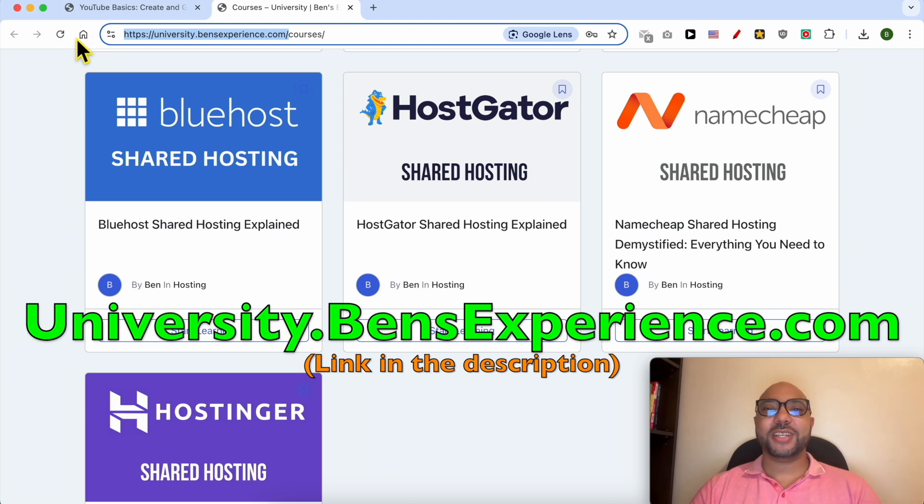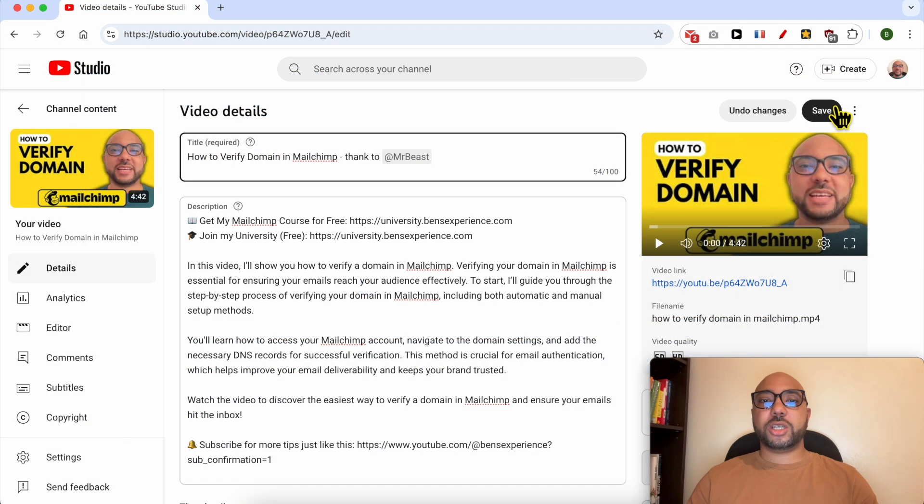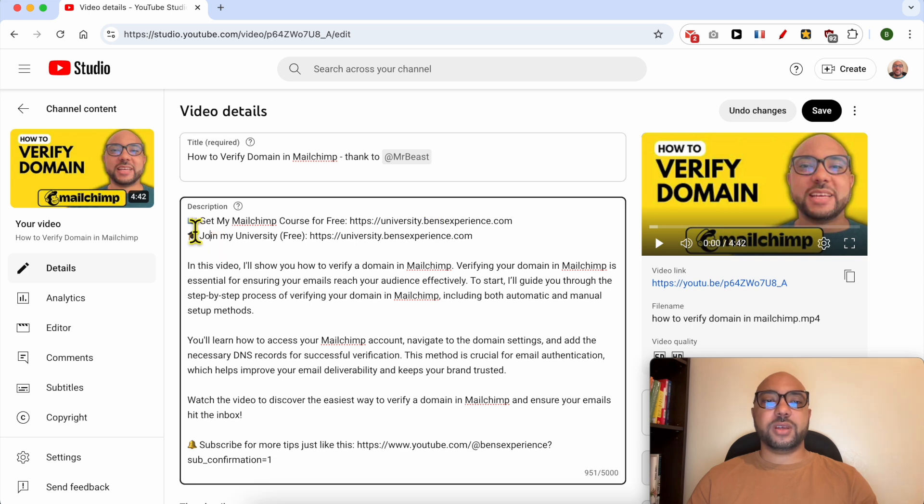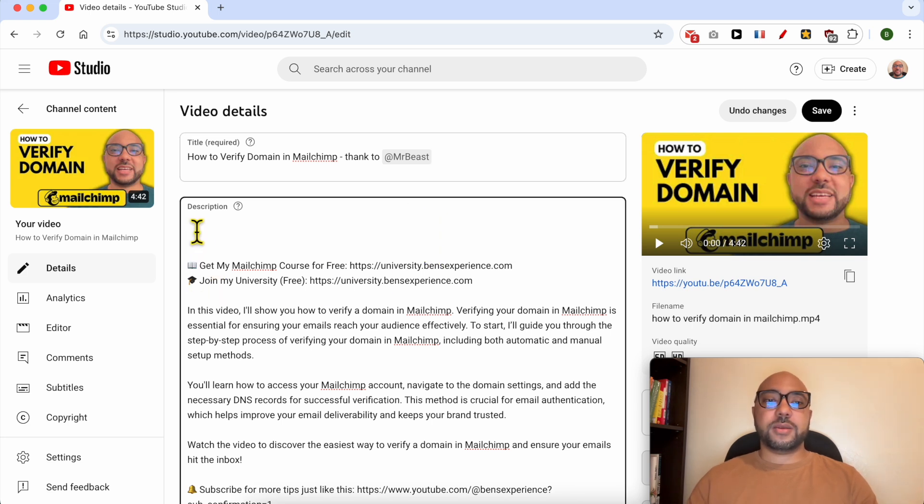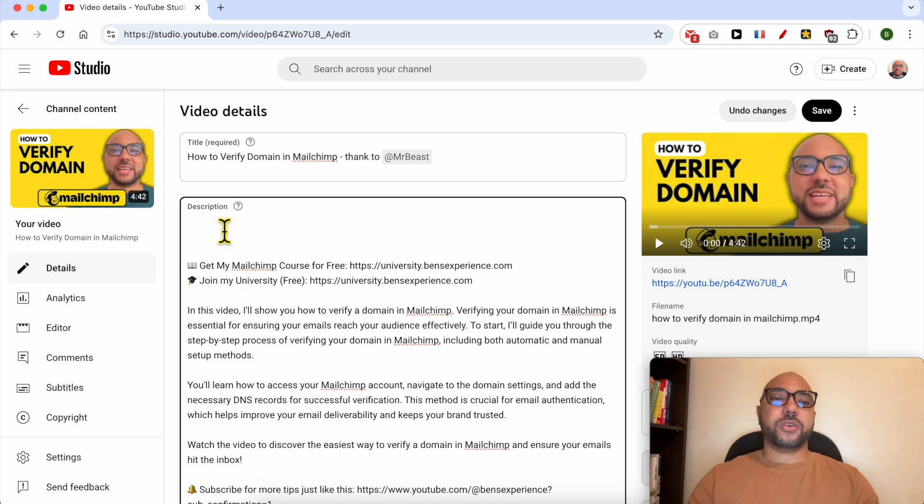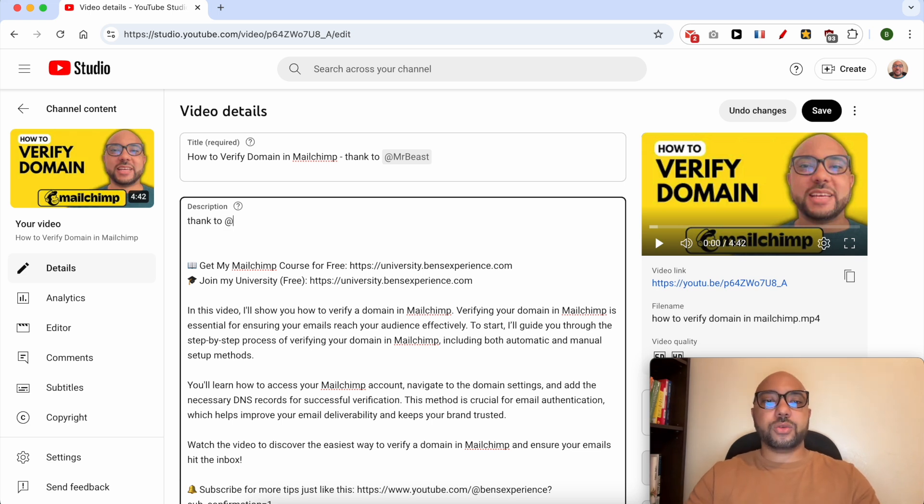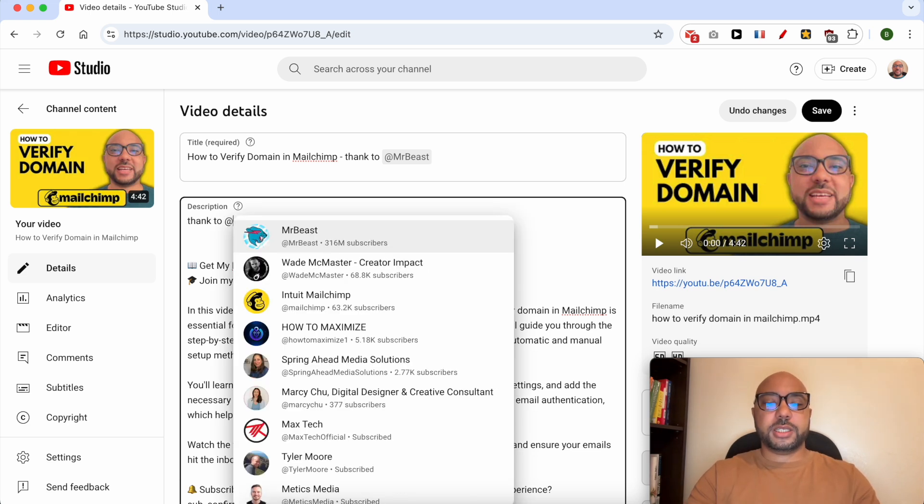Without any further ado, let's continue our tutorial. Before I save these changes and see my video live, I will tag the same channel from the description. Thanks to '@', this time I will tag another name.